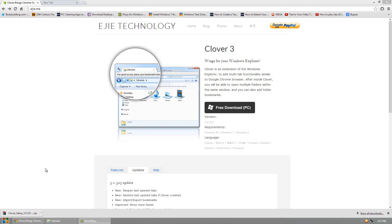Hello, this is Dr. 007 and in today's video I'll be showing you guys one of the best tweaks I've seen in a long time. This is Clover. Clover is a simple tweak for Windows Explorer. It allows you to have tabbing and bookmarks on Windows Explorer. It does not replace Windows Explorer, it simply just integrates itself into it.